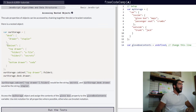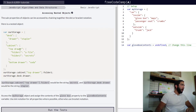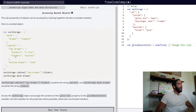Then we have the property cabinet, which contains an object with the property top drawer. Within top drawer, there is another object with properties folder one and folder two. Folder one contains the string value 'a file' and folder two contains the string value 'secrets'.